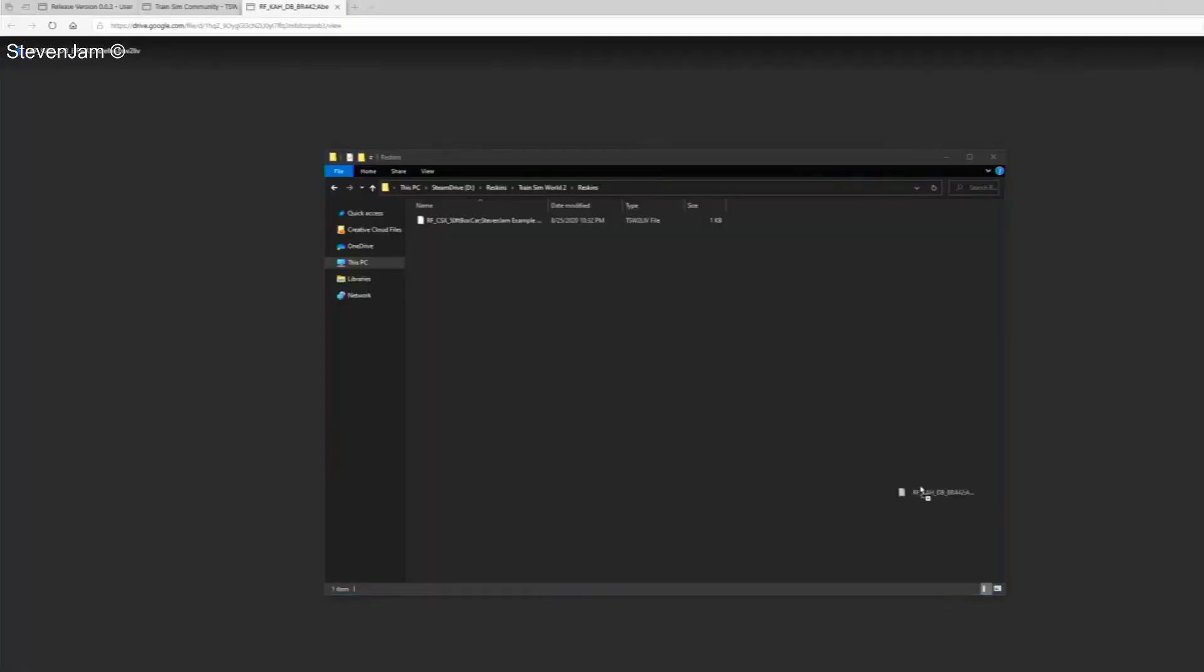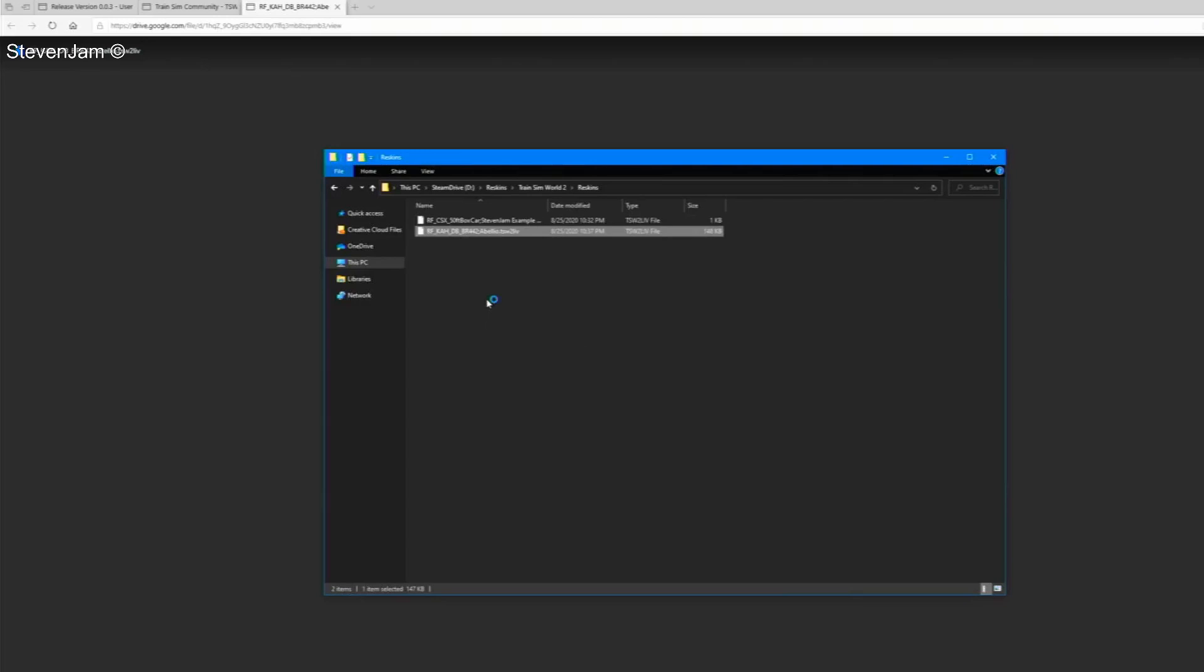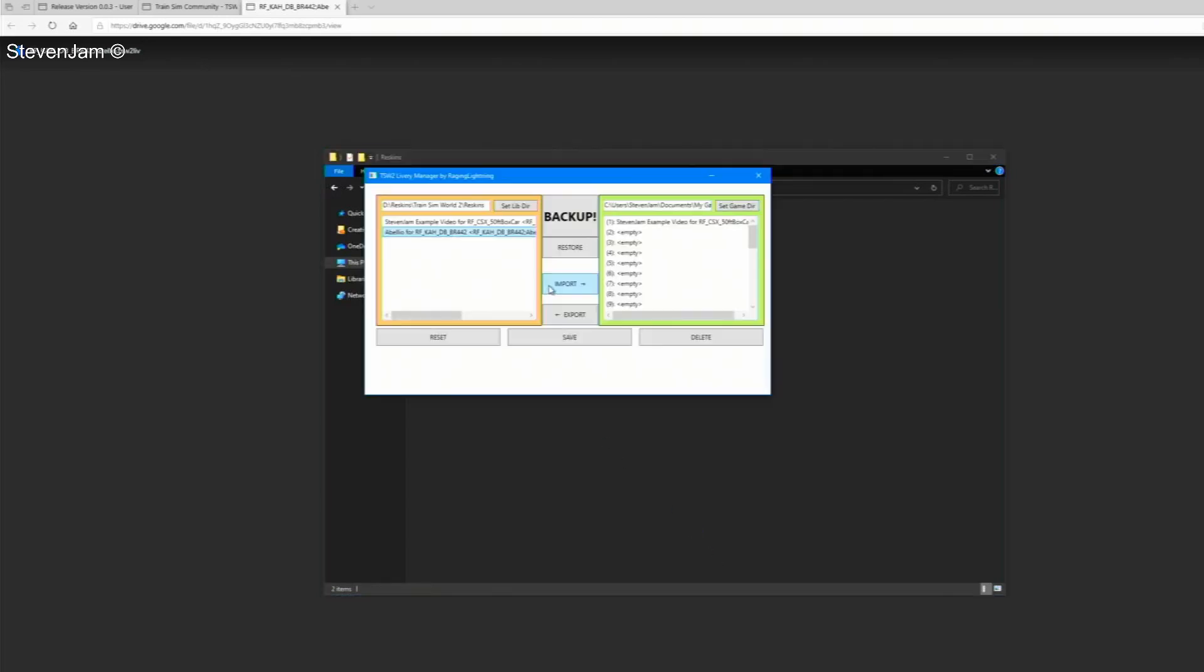Once the file is downloaded from the site, drag it into your reskin library folder you created earlier. Once the file is in your reskin folder, relaunch the livery manager and as you will see, your new skin shows up on the left.